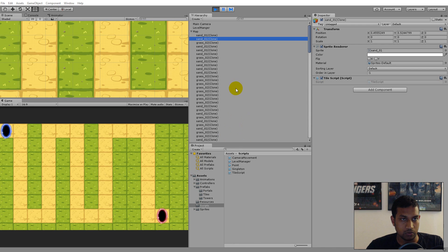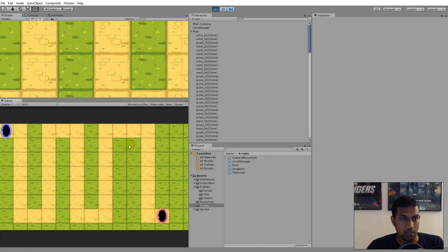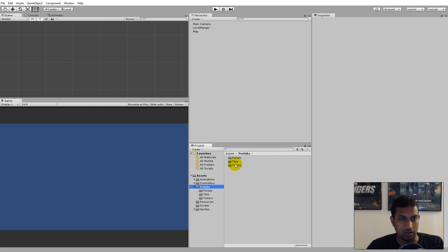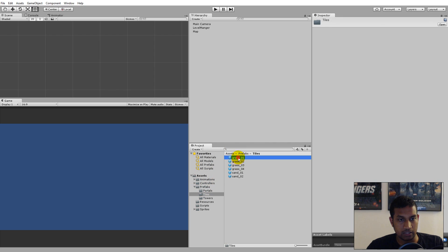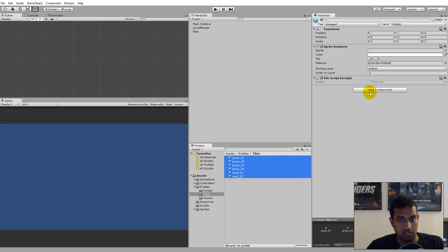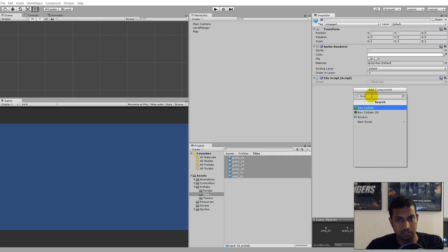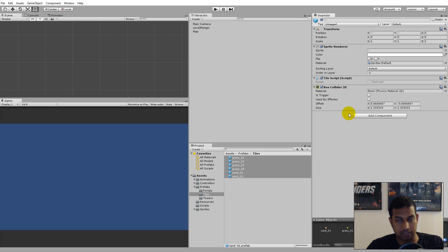If we run it right now, nothing will happen — nothing is written in the console when I mouse over any of the tiles. I think we need to add a collider to the tiles. Go to your prefabs folder, click on the tiles folder, select all your tiles, click Add Component, type 'box', and take the 2D Box Collider. We should also make them triggers, so select Is Trigger on all the tiles.